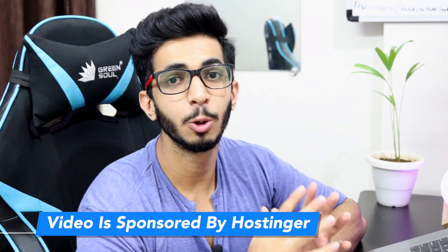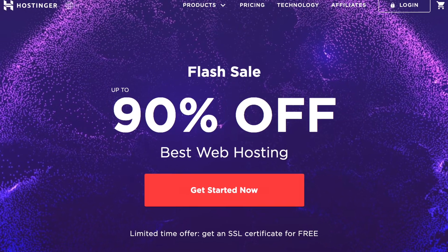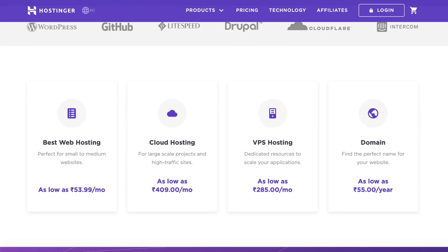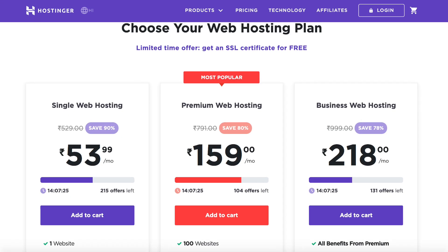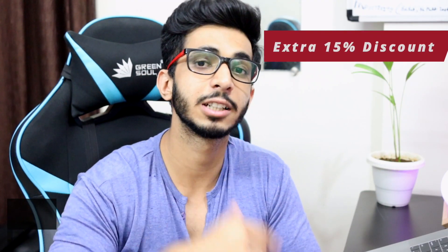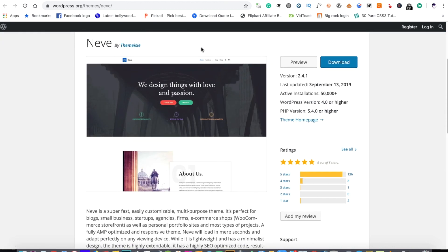Now, your website's speed is not only dependent on the theme — it also depends on good hosting. That's where today's sponsor comes in: Hostinger. Hostinger is one of the fastest and most affordable web hosting services. They offer WordPress-optimized hosting, shared and cloud hosting, a page builder, and 24x7 live chat support. Pricing starts at 54 rupees per month, and there's an extra 15% discount coupon code in the description. Neve's active installations are 50,000 plus and it's one of the most popular free WordPress themes.